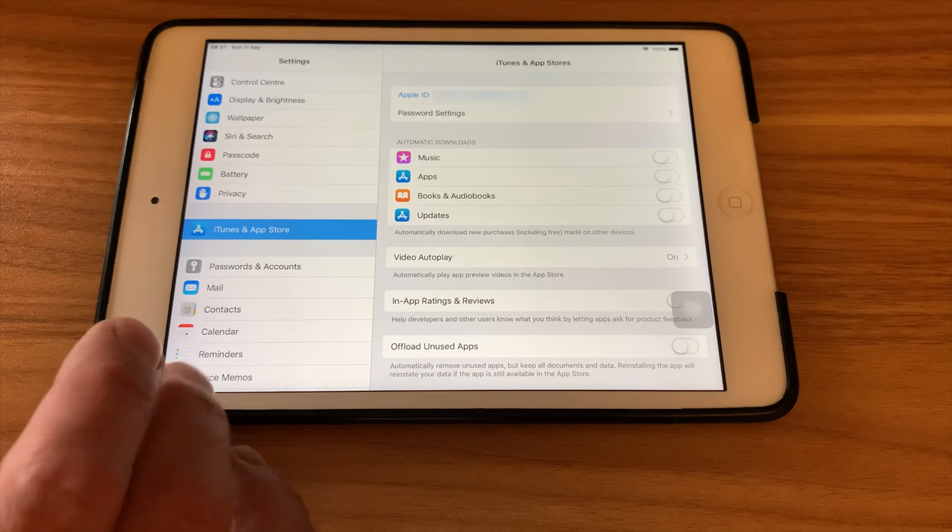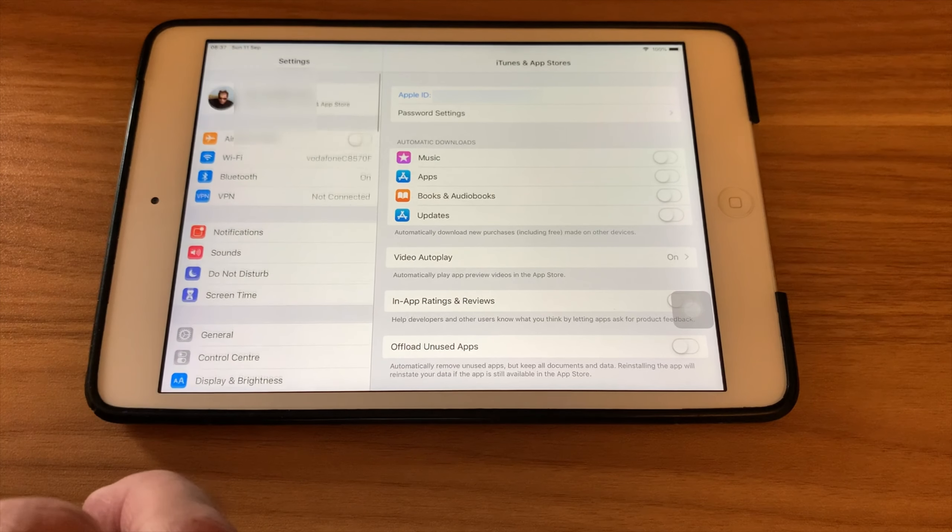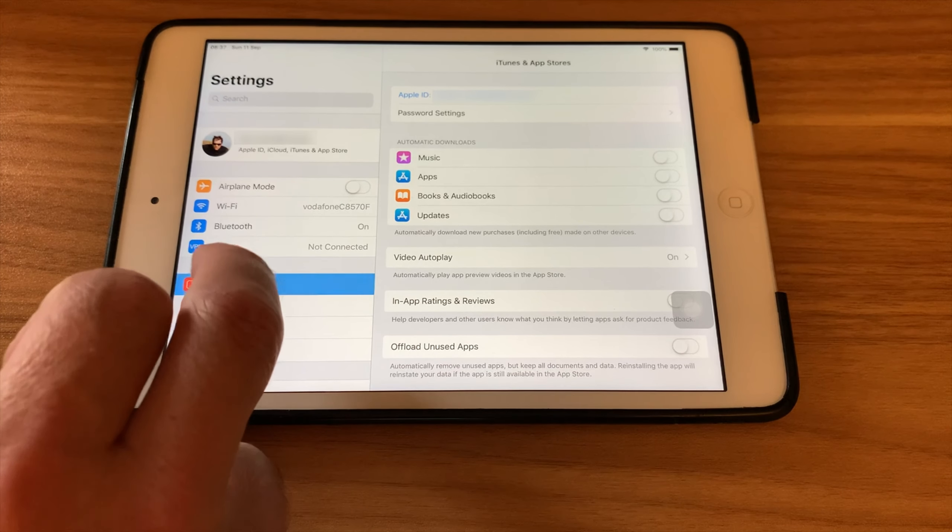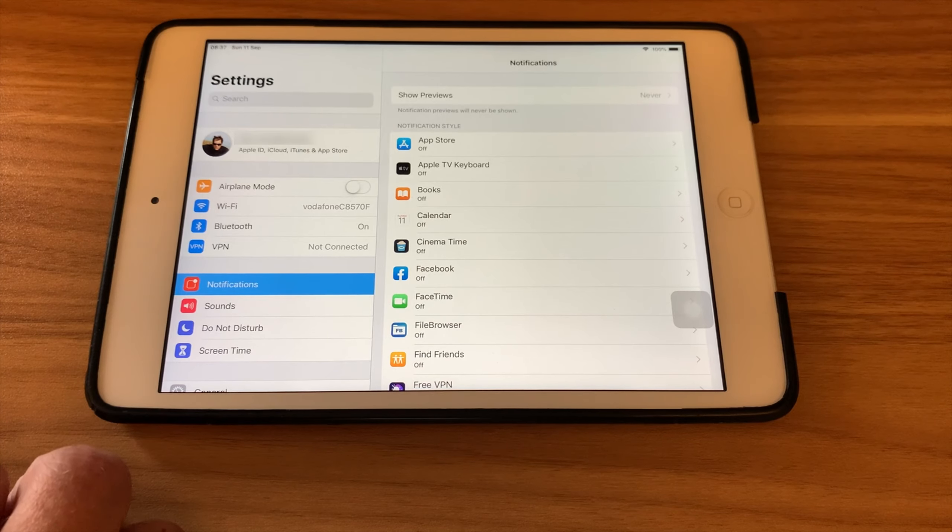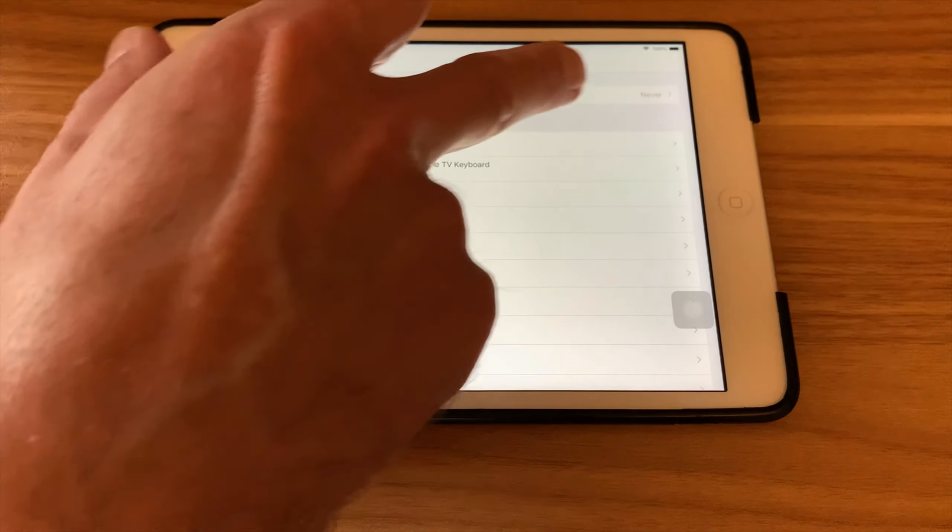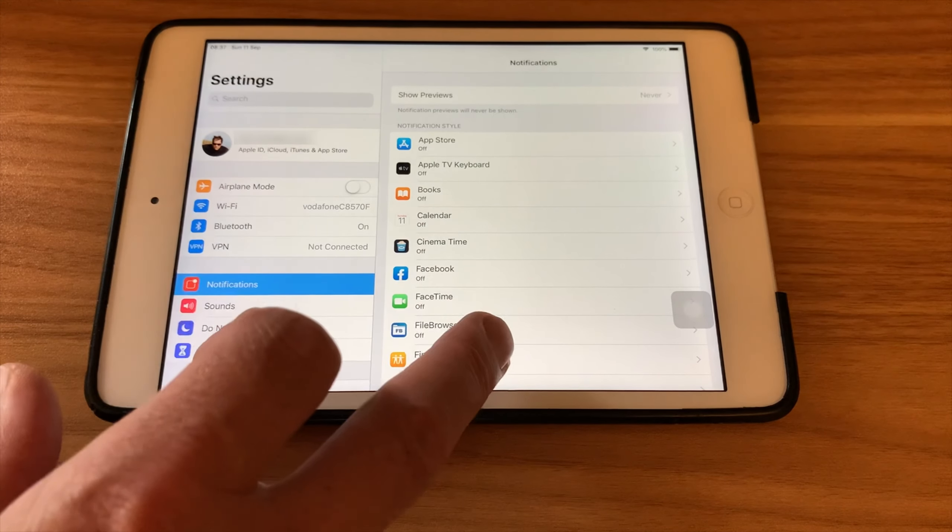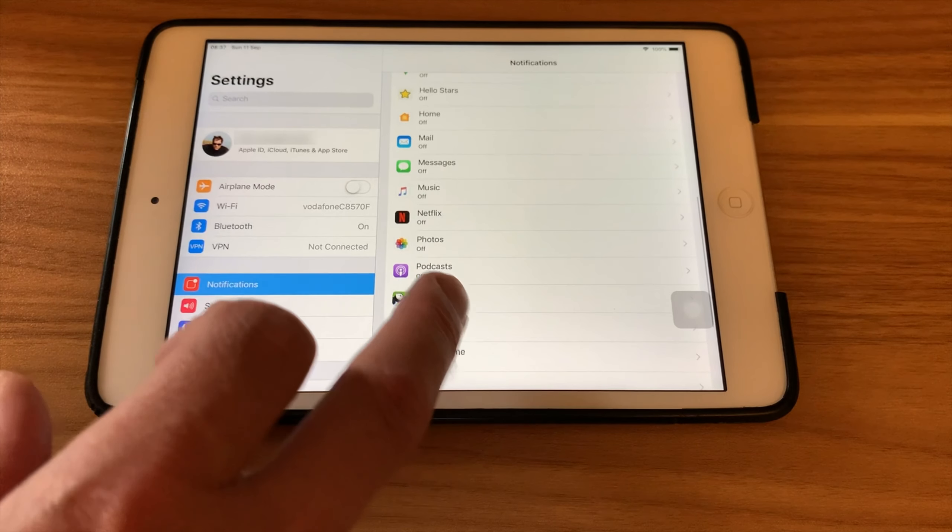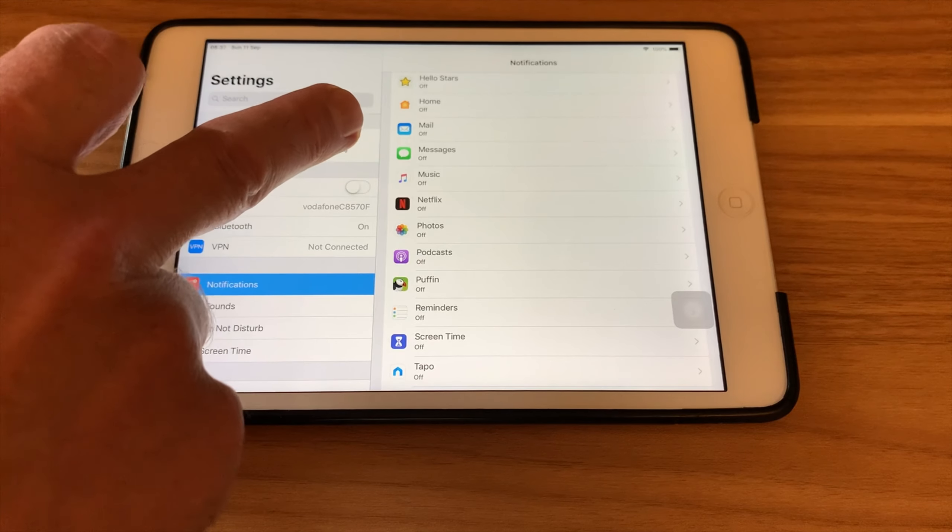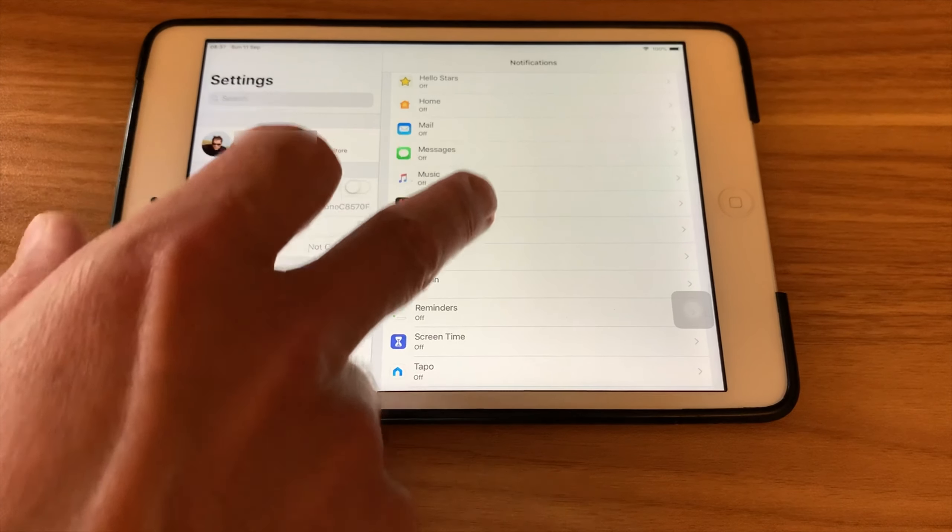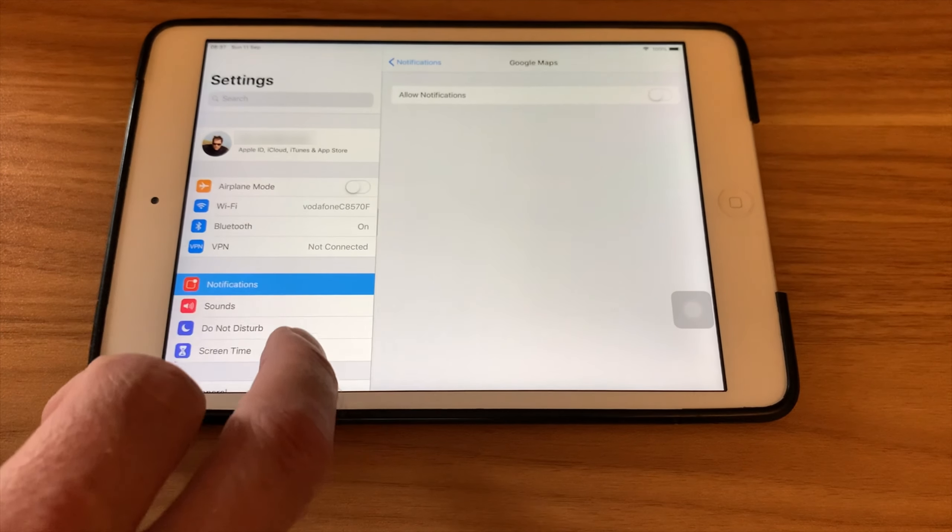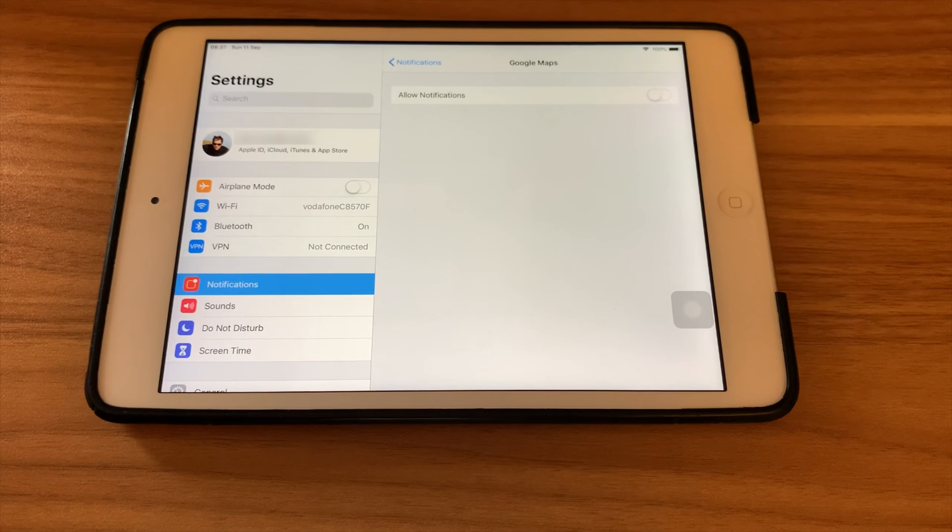Same with notifications. So we click on notifications, you can turn off notifications. We've got show previews I turn off, but also you can see everything on here. Apart from text messages you can leave some things on if you want, but loads of things that are on, something like Google Maps, I just don't need it on this iPad.